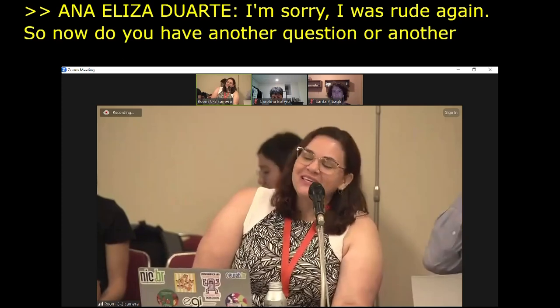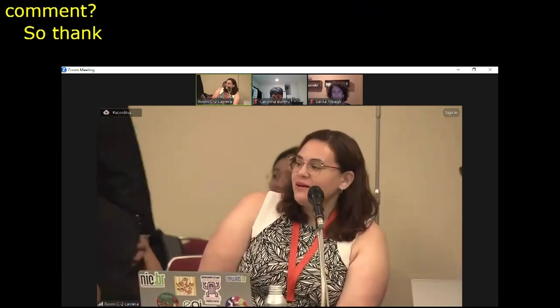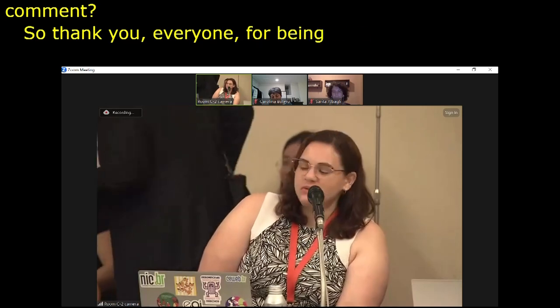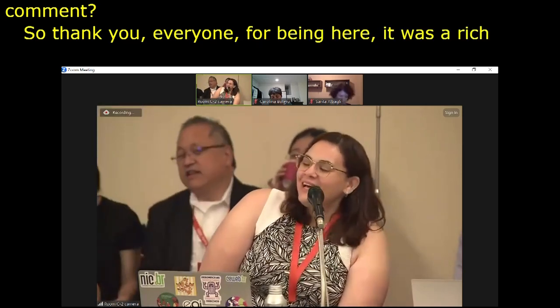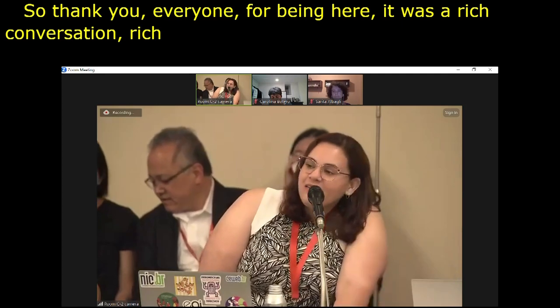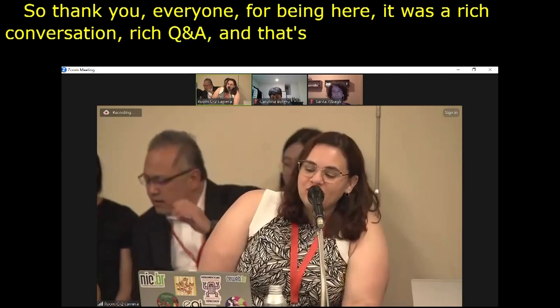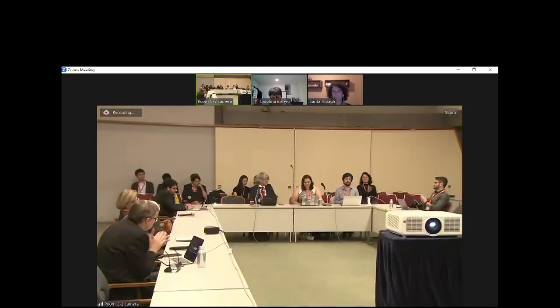Thank you, everyone, for being here. It was a rich conversation, a rich Q&A. Thank you to the audience as well.